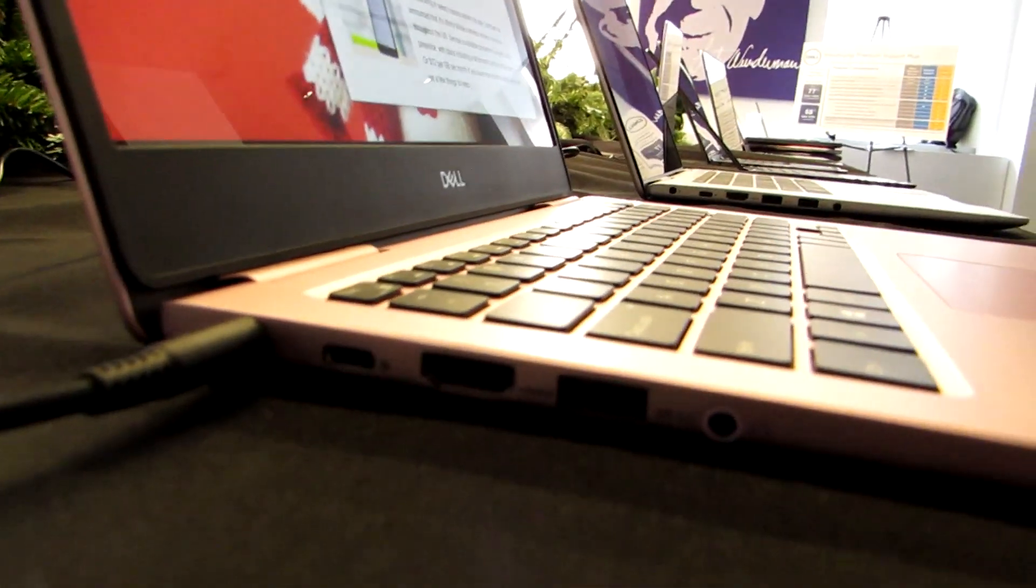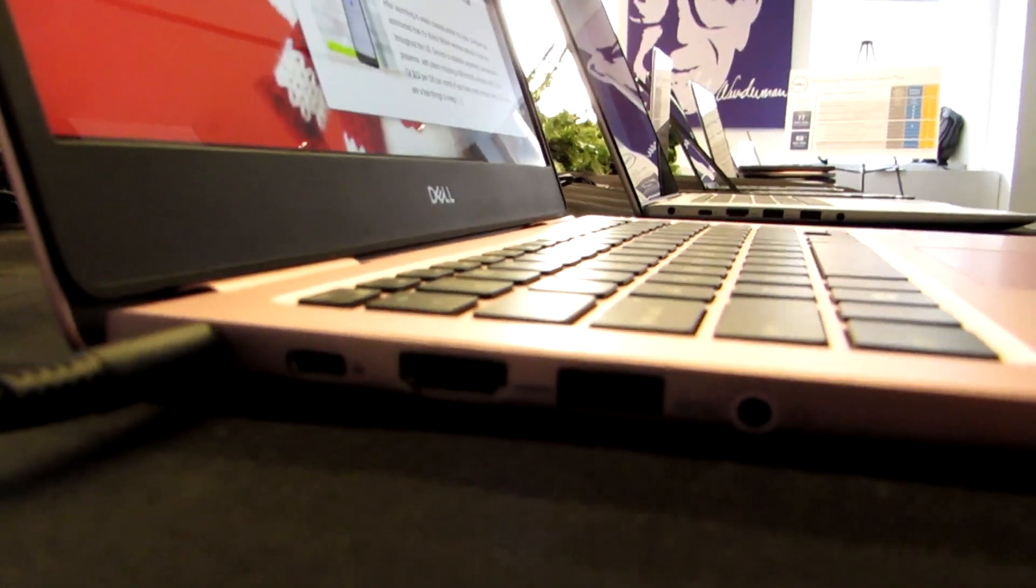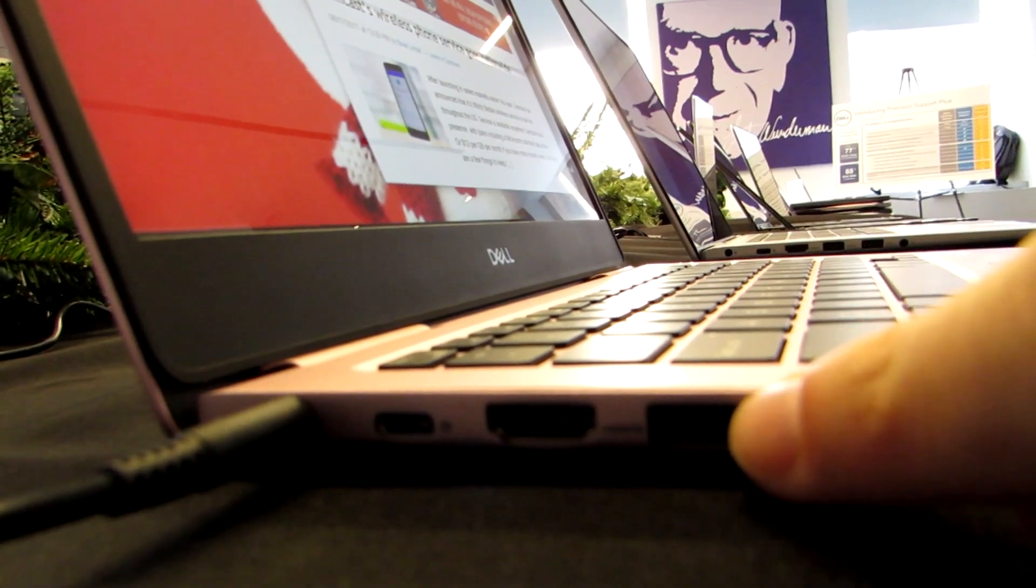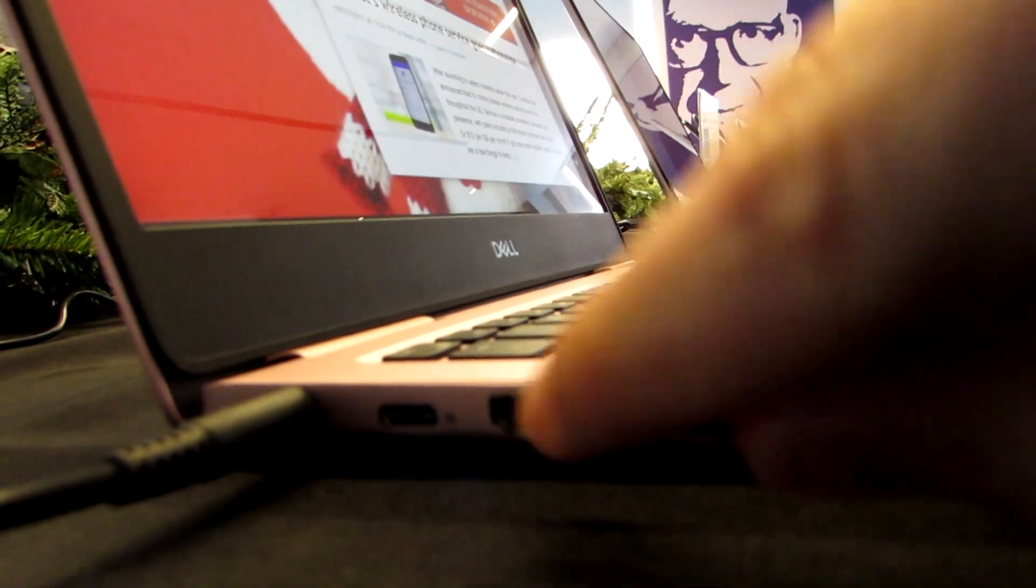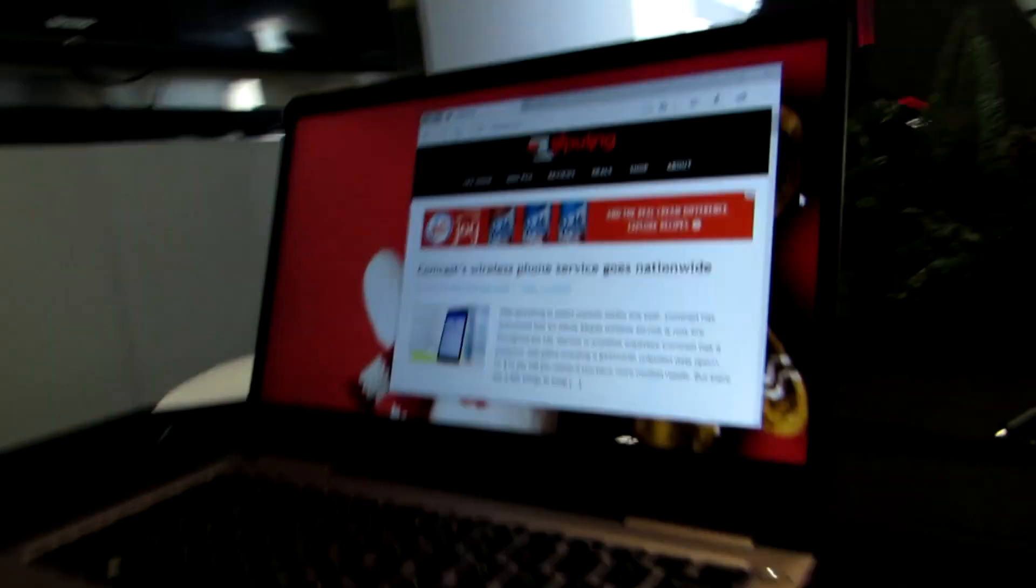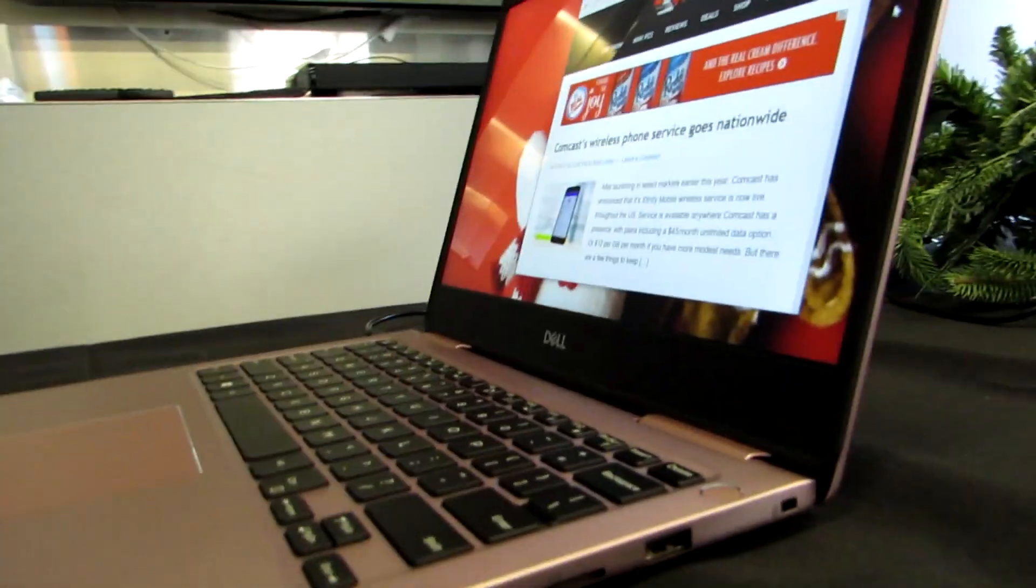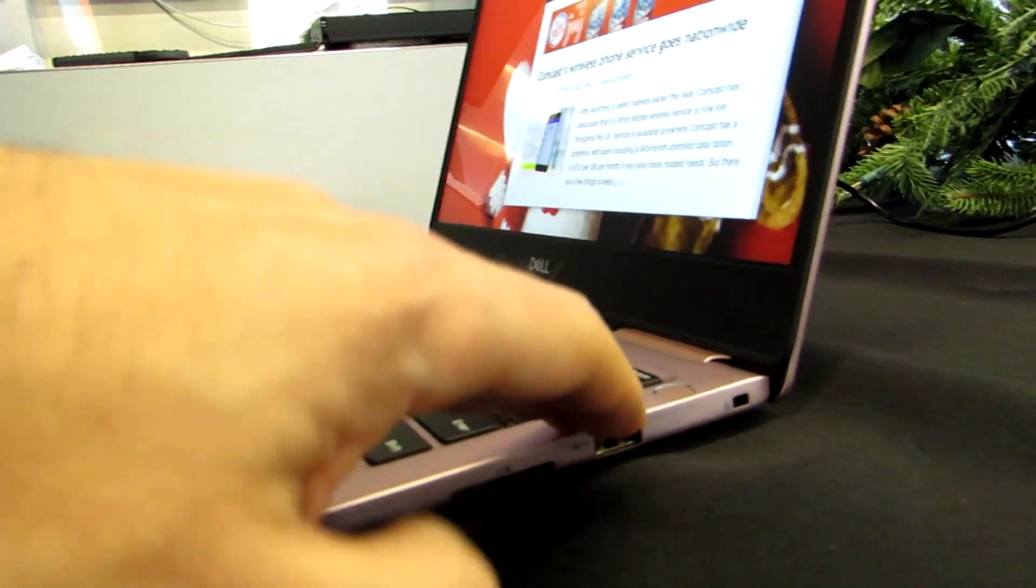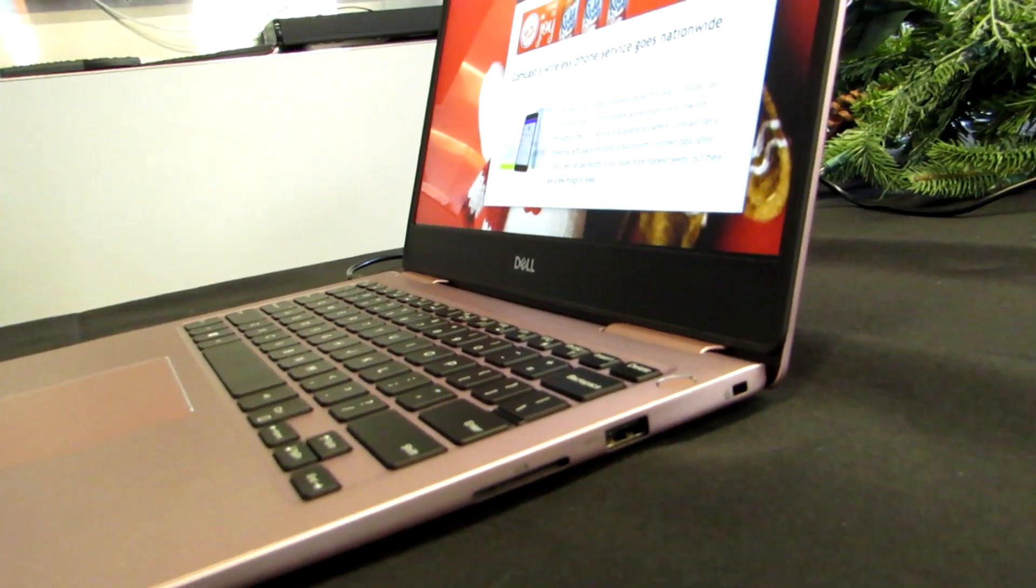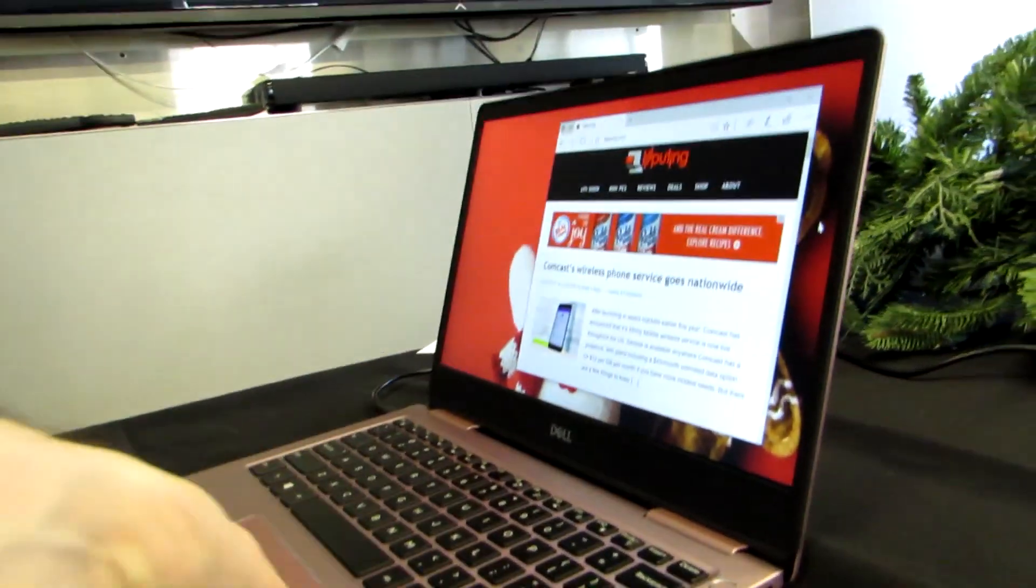In terms of ports, we've got full-size USB, HDMI, USB Type-C. And if we look at the other side, full-size USB again and a full-size SD card slot.